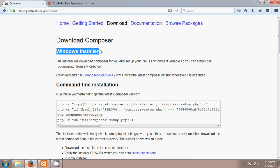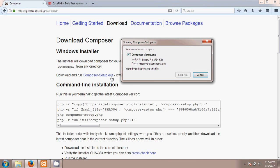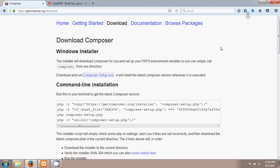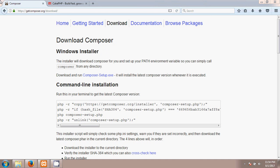For the Windows installer we have to click on Composer Setup. For Linux you have to use the command shown. I'm going to click on composer-setup.exe and save it. After saving it we have to click on this exe and run it.